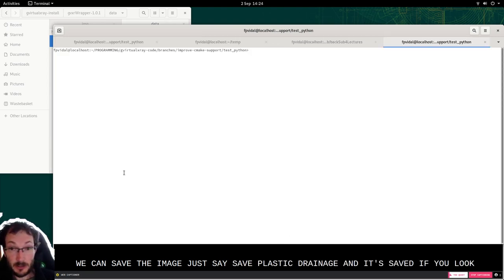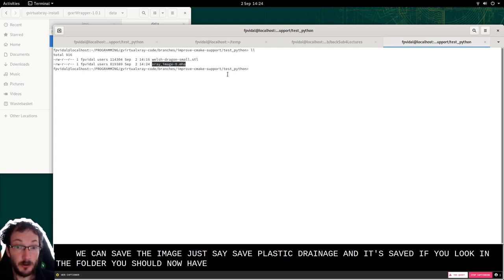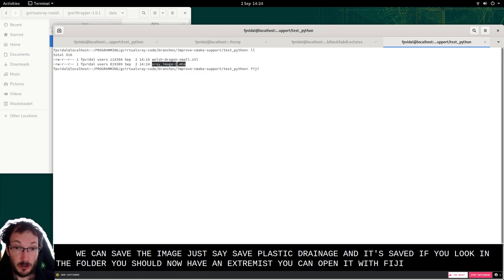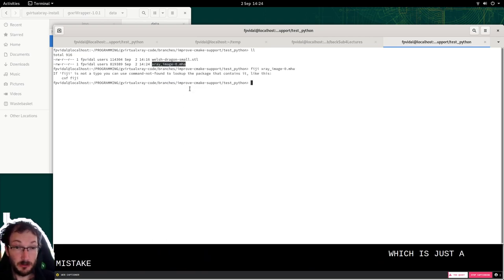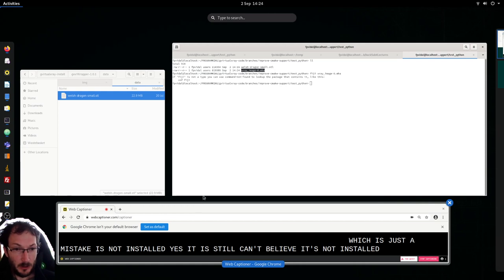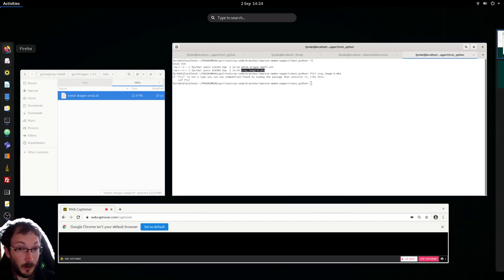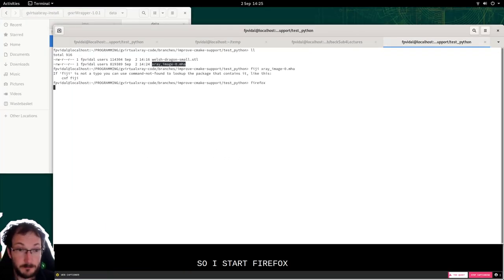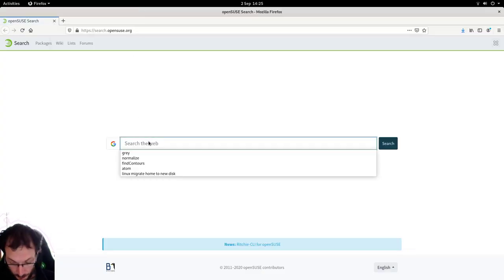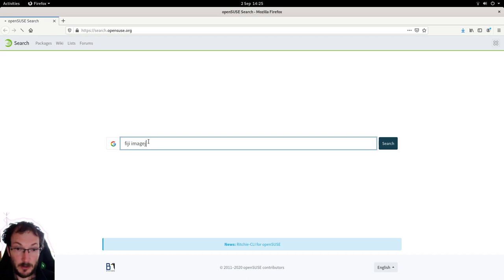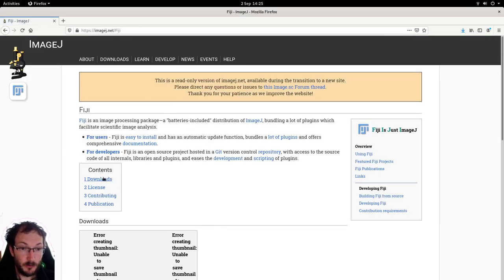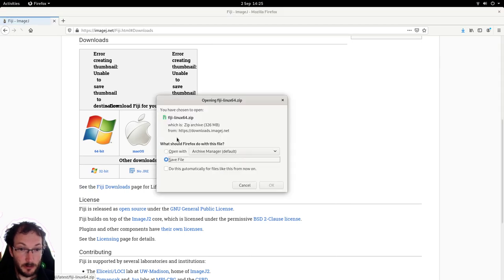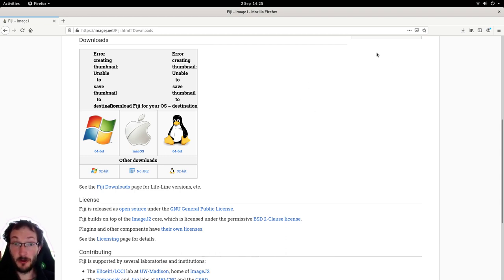If we look in the folder we should now have an X-ray image. We can open it with Fiji which is just ImageJ. It's not installed. Right so I'll install it because I really like it. So I'll start Firefox and I'm going to look for Fiji and install it. The last one here. Using Linux. Downloading. Hopefully it's not going to take too long. I'll pause while it's downloading.